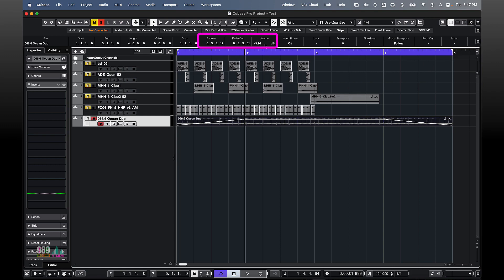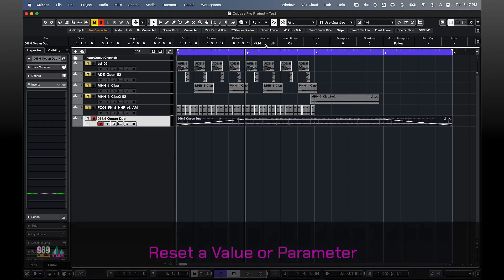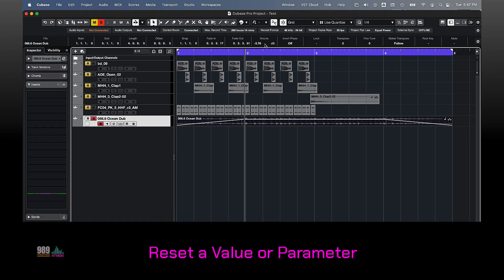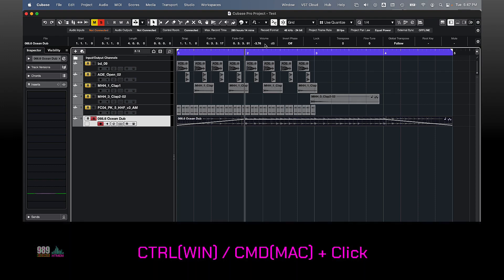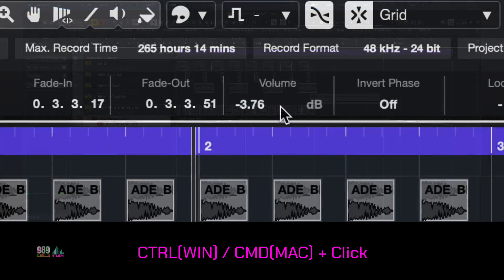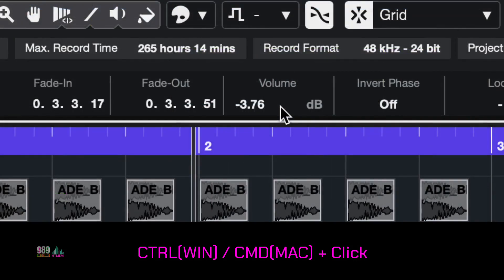Now, let me show you another trick. If I want to reset some values in Cubase, all I need to do is click the CTRL command key and click over a value, a fader, or wherever I need. So, let me now reset, for example, the volume, there we go.